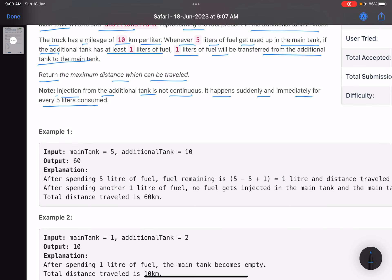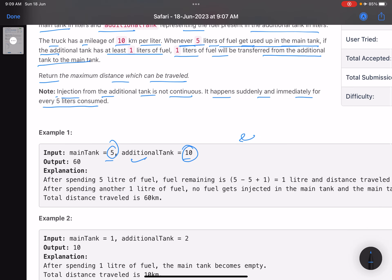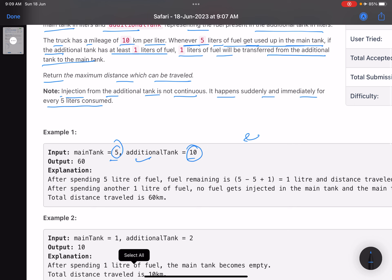So you have two tanks: a main tank and an additional tank. Your truck can travel 10 kilometers per liter. Whenever five liters of fuel are consumed from the main tank, if there is some fuel in the additional tank, one liter is transferred from the additional tank to the main tank.